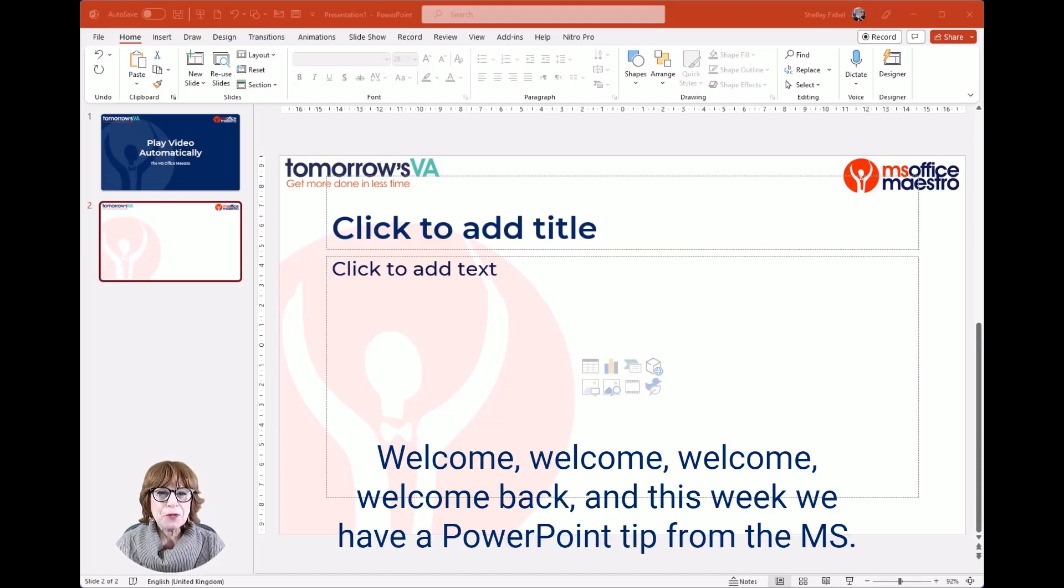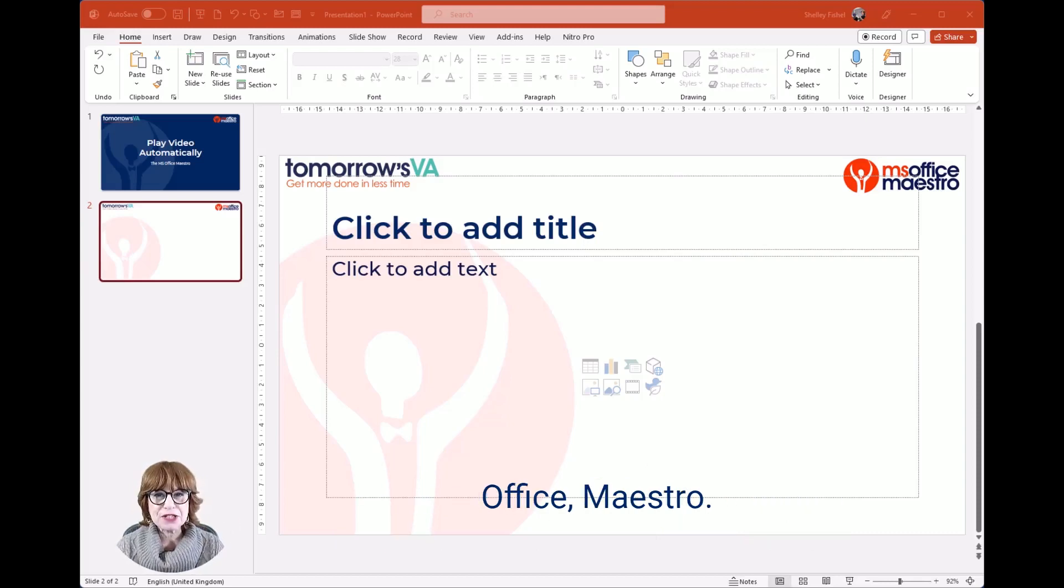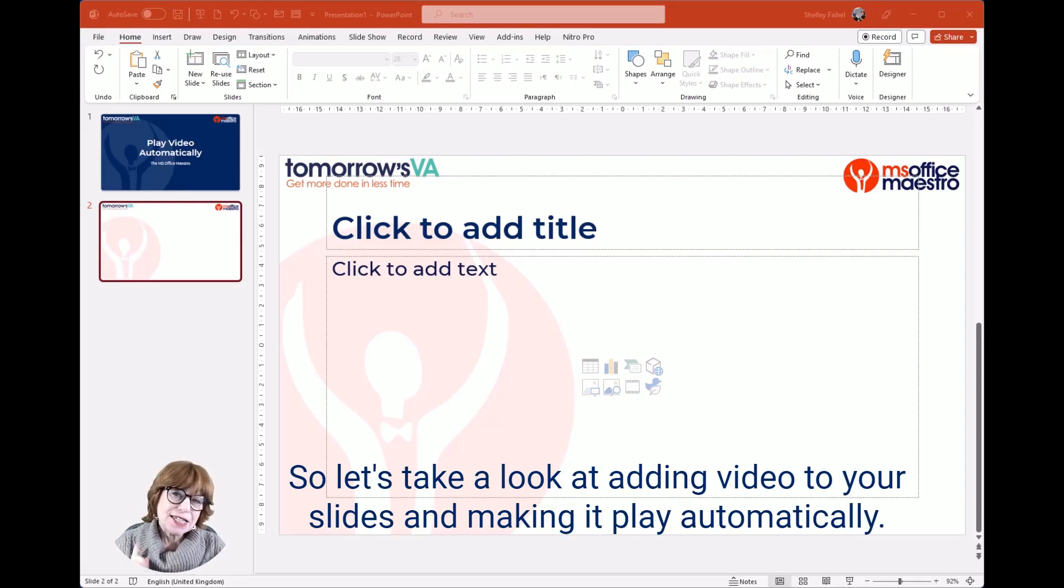Welcome back! This week we have a PowerPoint tip from the MS Office Maestro. That's me, Shelley Fischel.